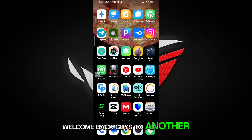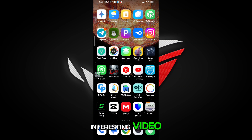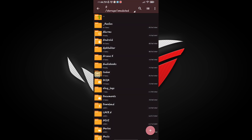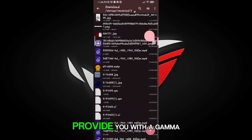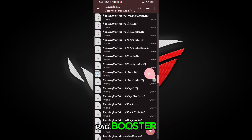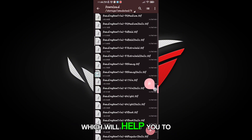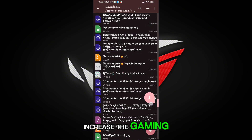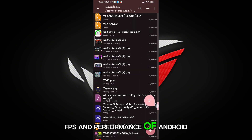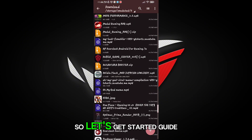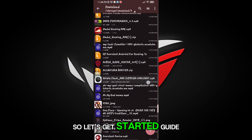Welcome back guys to another interesting video. In this video, I will provide you with a GammaRag Booster which will help you to increase the gaming FPS and performance of Android. So let's get started.